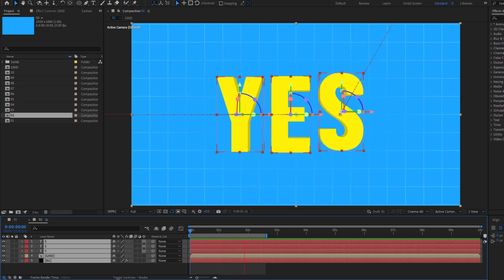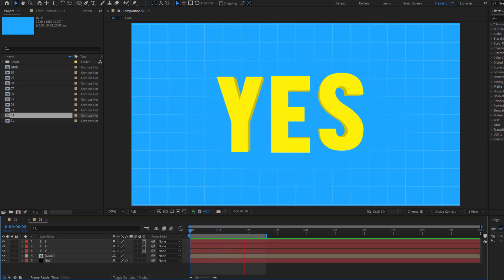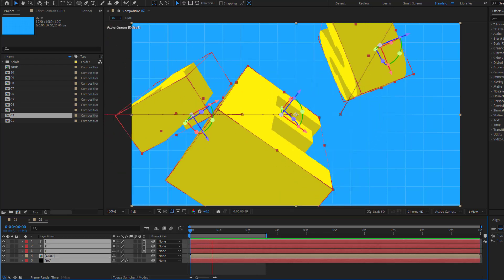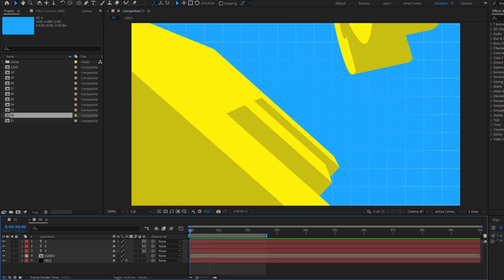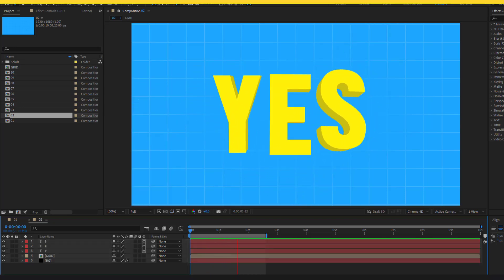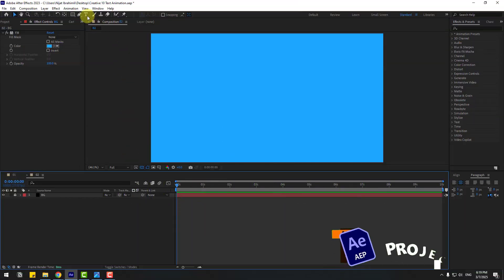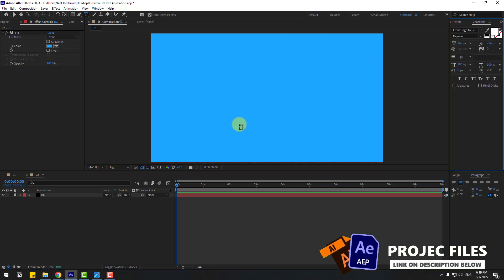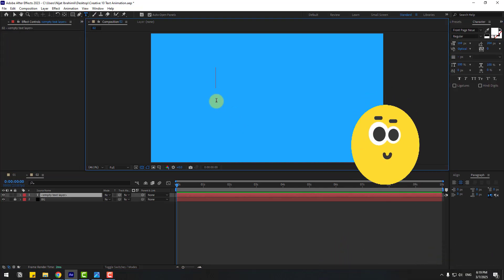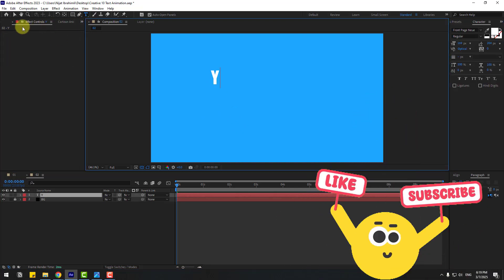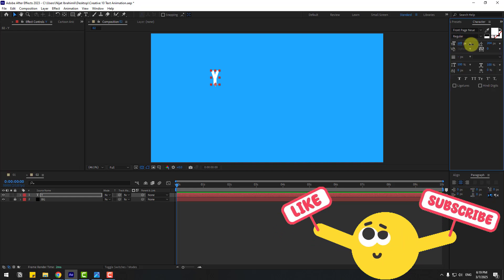Hey guys, welcome to my new video. In this video I'm going to show how to create text animation using After Effects. Let's get started. Go to text and write 'Y', click session 2 and change font size.